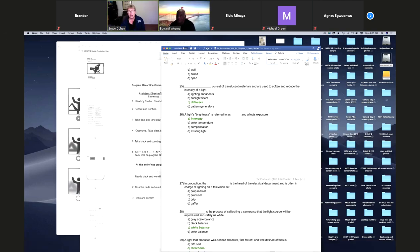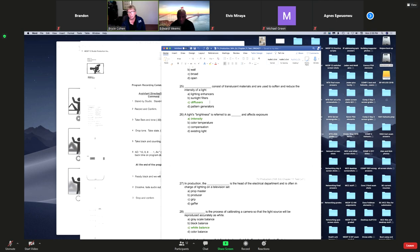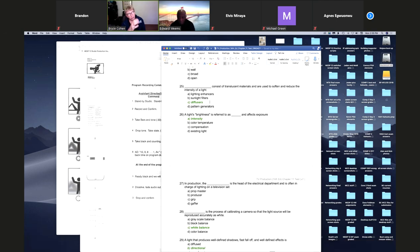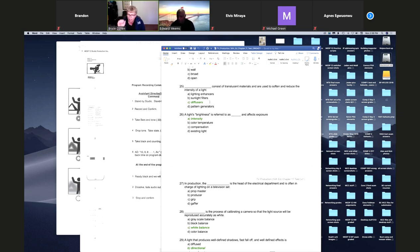Clouds diffuse light — when you have cloud cover, you can almost look directly at the sun because the light is so diffused. On a bright sunny day you don't want to stare at the sun. But on an overcast day, you still see brightness, but that one pinpoint is gone. It really takes the intensity way down and spreads it out over a large area.